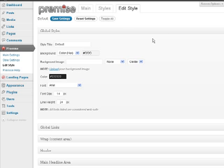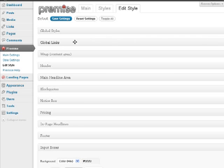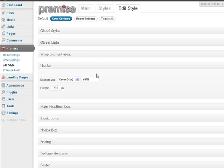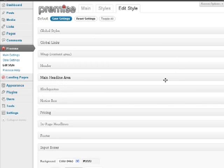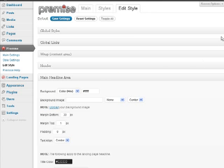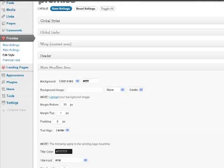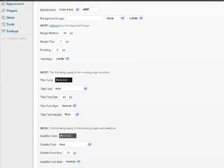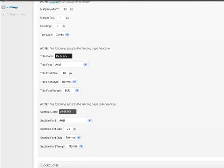You have your global styles, global links, your wrap, your content area, your header. And this is just the header at the top of the page, not the headline. So here, under Main Headline Area, this is where you actually have the settings for your landing page headline, your sub headline.